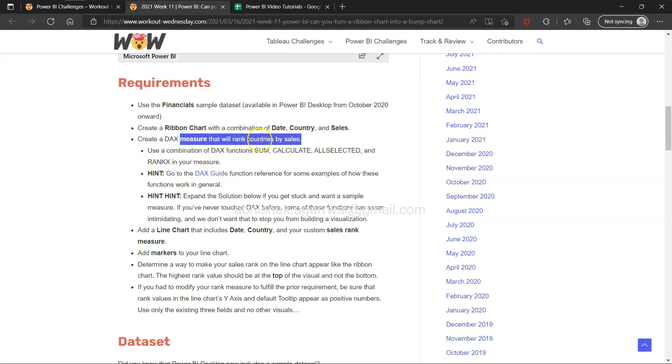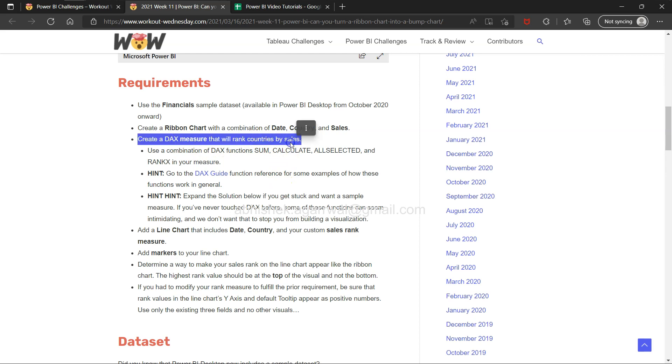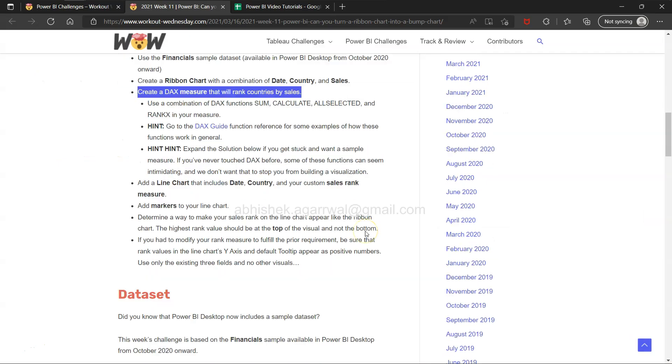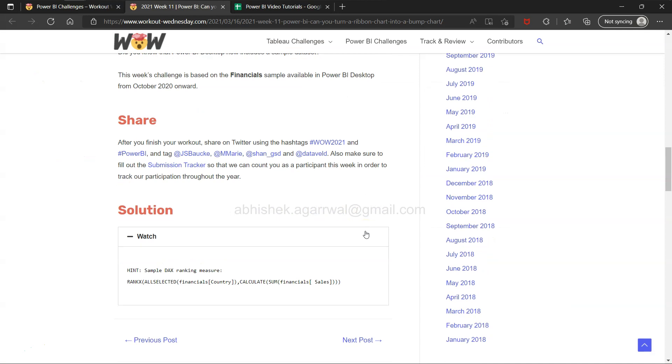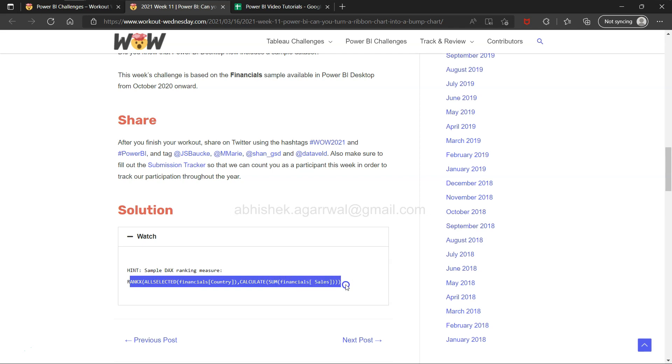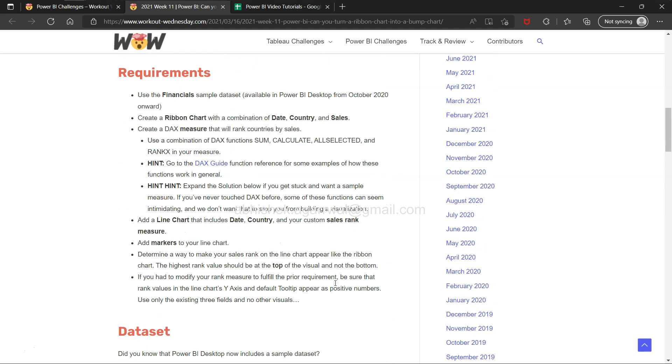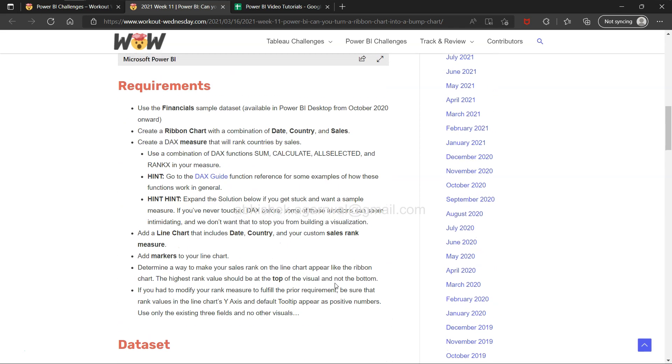You have a DAX measure that will calculate. I was experimenting with this a lot. Down there, as a solution to this video, if you see a similar function.